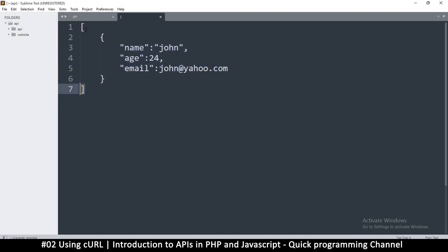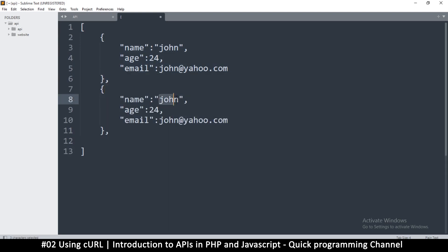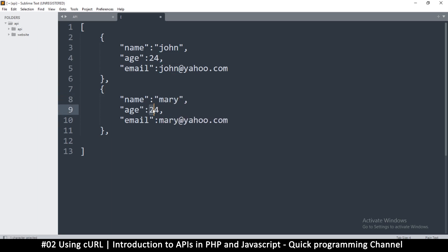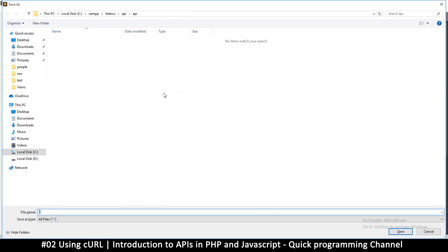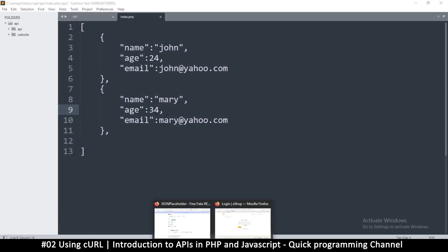Since we have an array, we can add multiple objects. Duplicate the first object and change the values — for example, name 'Mary', age 34. Now save this as index.php. That's our simple API file.